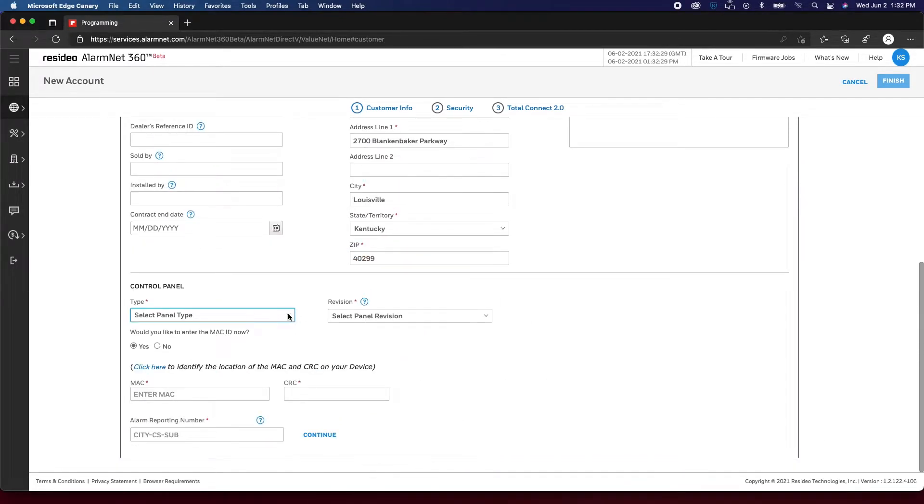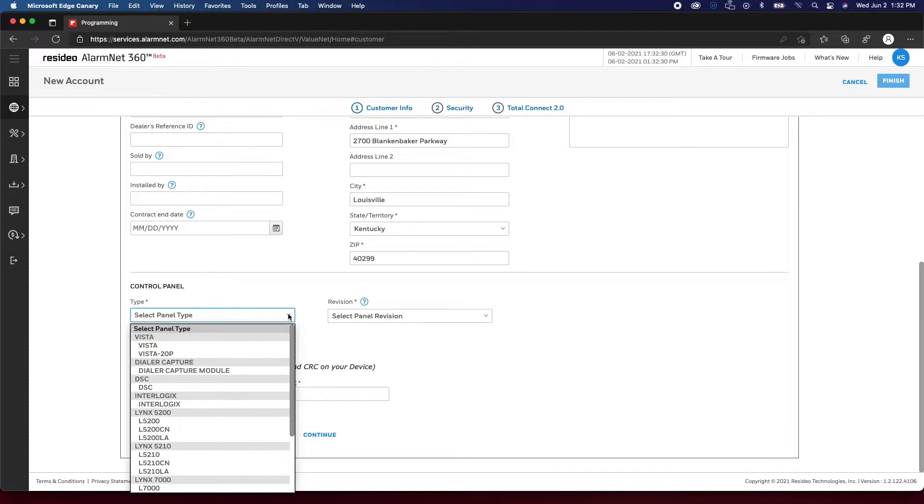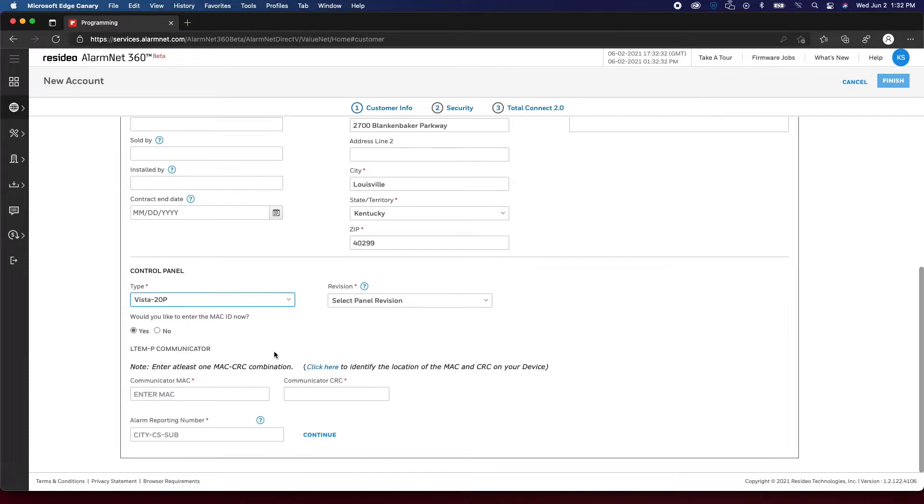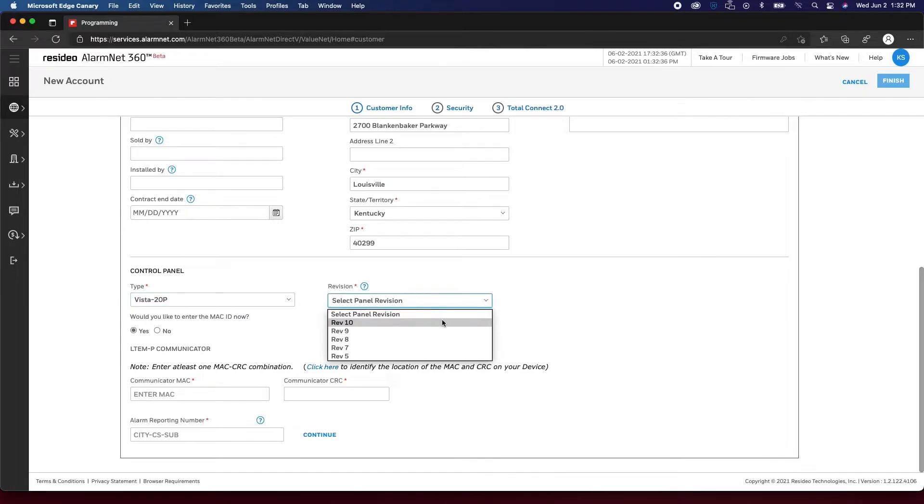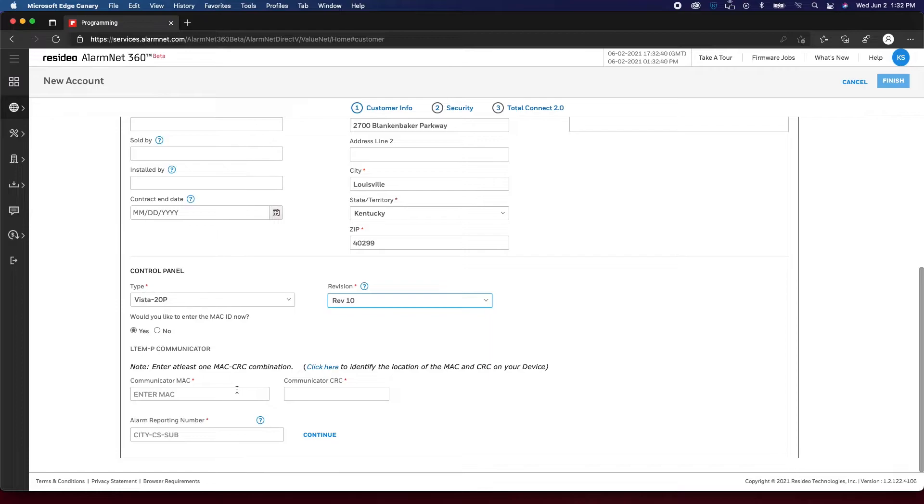Now, select the Panel Type. For the purpose of this video, we will use the VISTA 20P. Select the Panel Revision. Next, enter the MAC and CRC of the communicator.